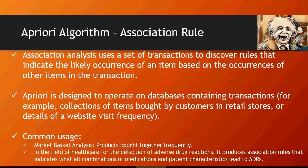Another use case of this Apriori algorithm apart from market basket analysis is used in healthcare to detect adverse drug reaction. It creates a relationship or association rules on what medications combined with patient characteristics leads to adverse drug reaction ADR.